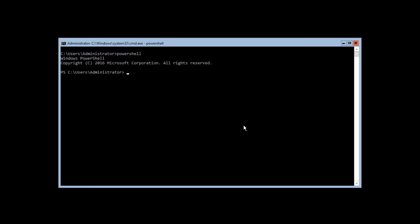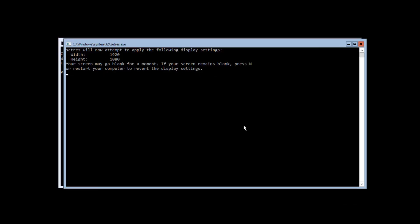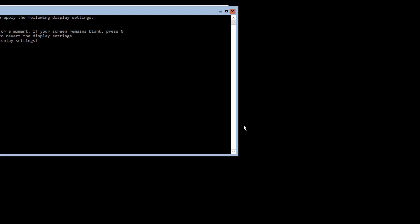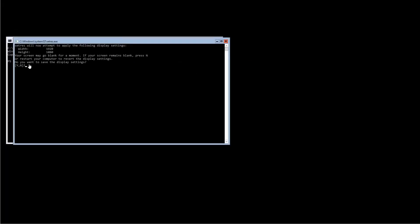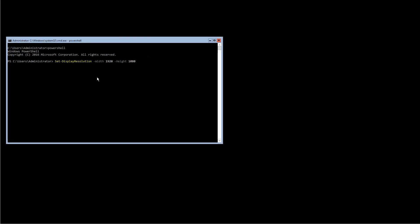Specifically, I'm going to run a PowerShell command called Set-DisplayResolution with a specific width of 1920 and a height of 1080. It will then try to resize my screen and it says, do you like this — yes or no. And I'm going to say yes.